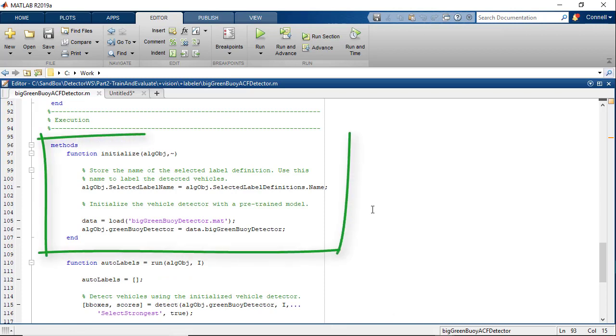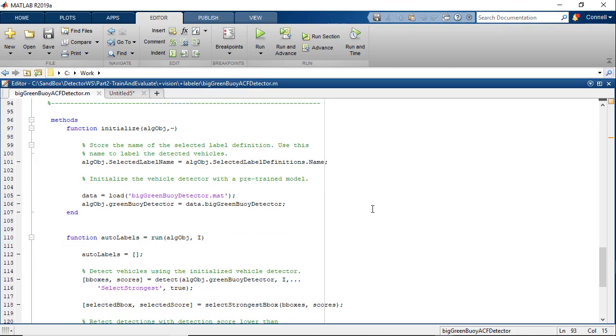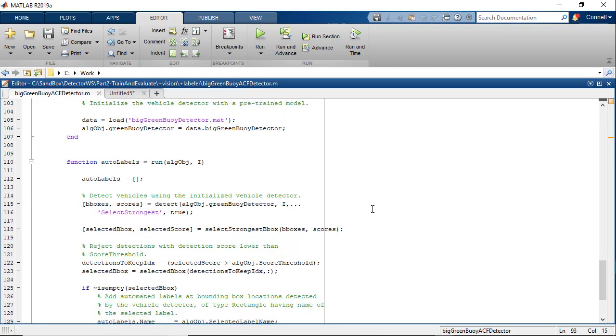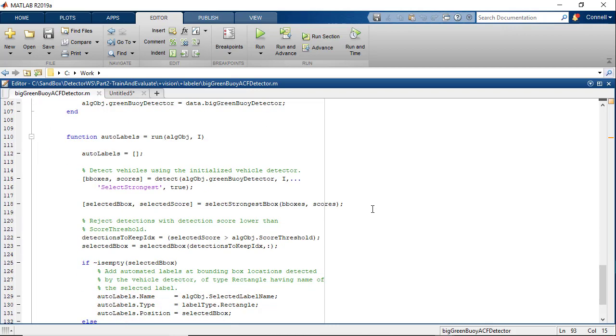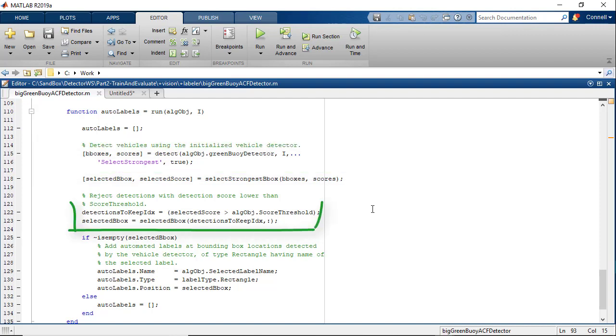Settings dialog can be used to adjust the threshold value. In the initialize method, we see that the big green buoy ACF detector is loaded in through a mat file. And then if we scroll down to the run method, we see that the detect method of this detector is being called. And this will help annotate the image if the detection's confidence score is above the score threshold.